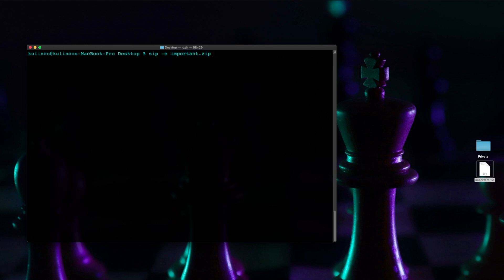Okay we're going to hit another space and then we're going to tell the command what is the name of the file that we want to zip which is important.txt. Okay and we know that's the extension.